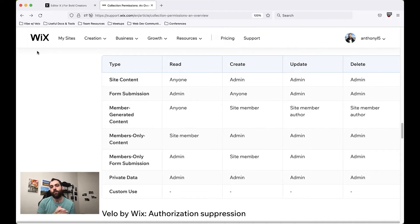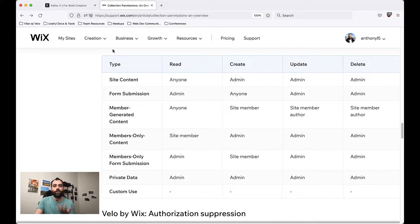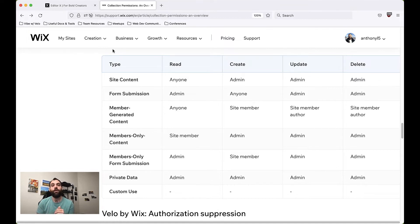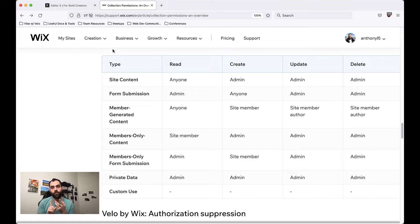The first type of permissions is Site Content. Site content is a very simple set of permissions — it basically says here is content that anyone, whether they are logged into my website or not, can read and view. This is content you would typically use if you had a set of products for sale on an e-commerce store. You'd want anybody to be able to see your products, but you wouldn't want them to be able to create, update, or delete them.